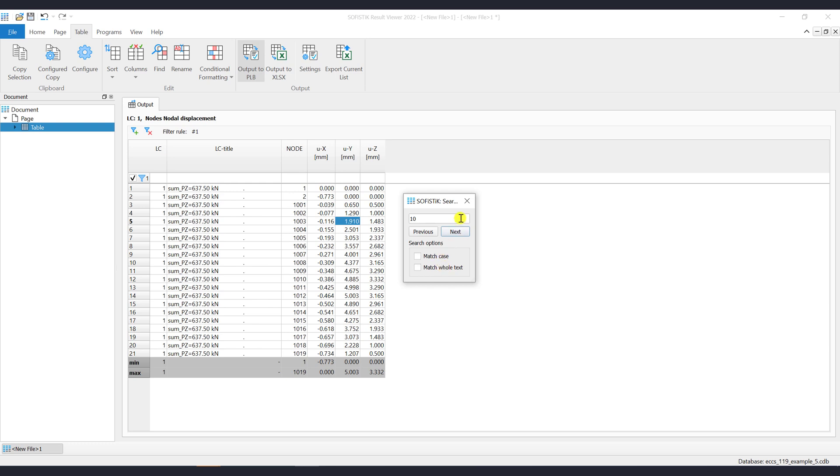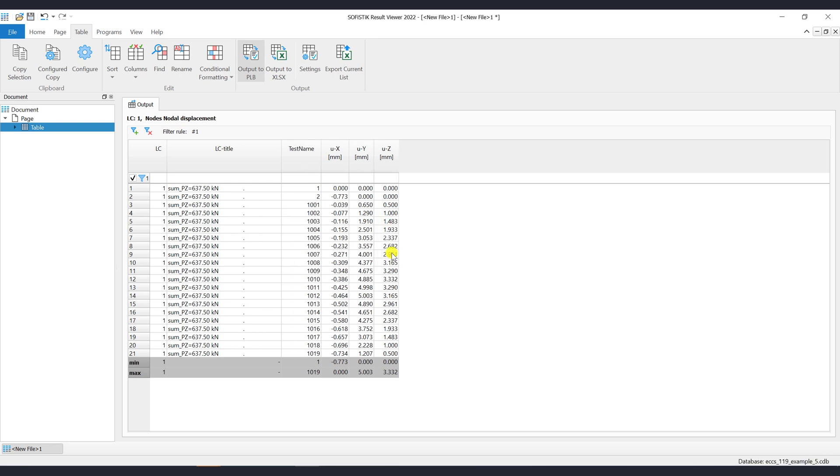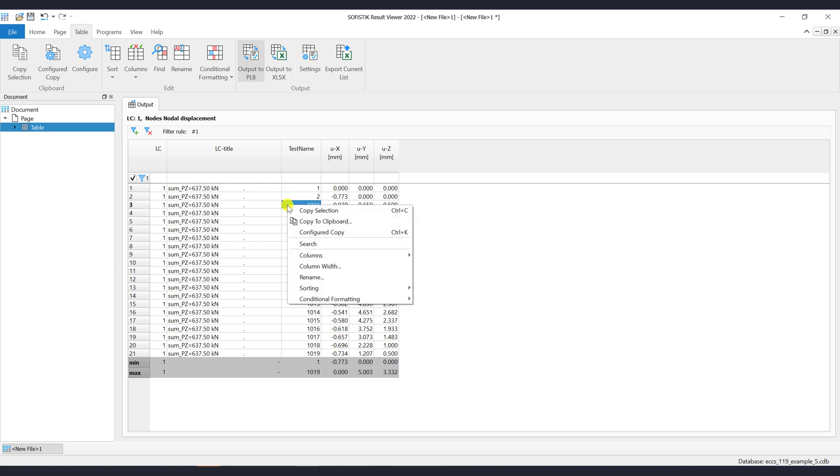To rename a column name, you can use the Rename command from Ribbon menu or from the context menu. To revert to the default name, just click on the button Default.